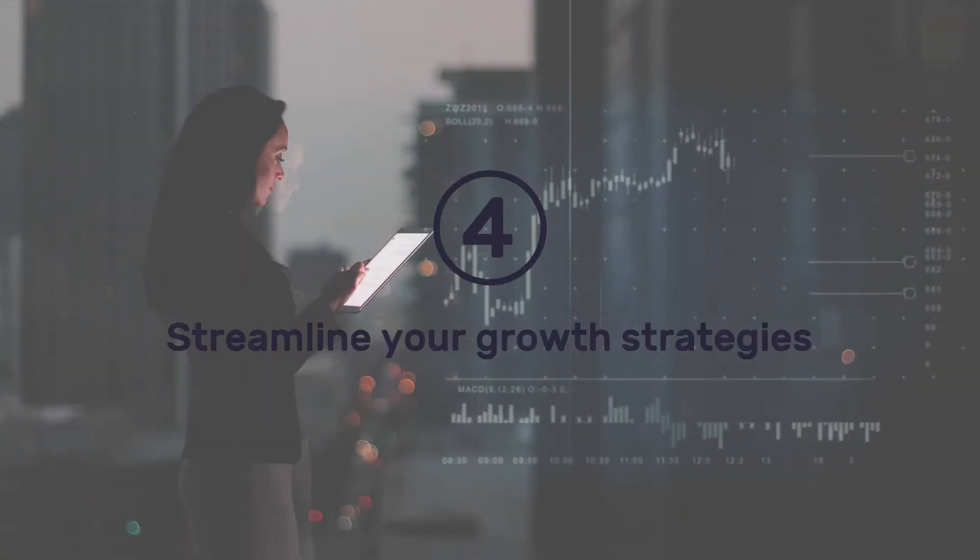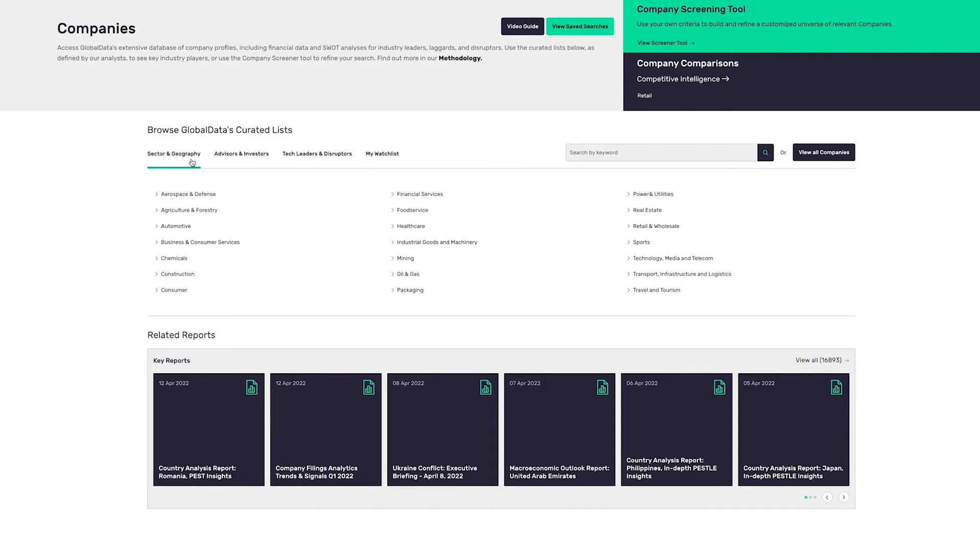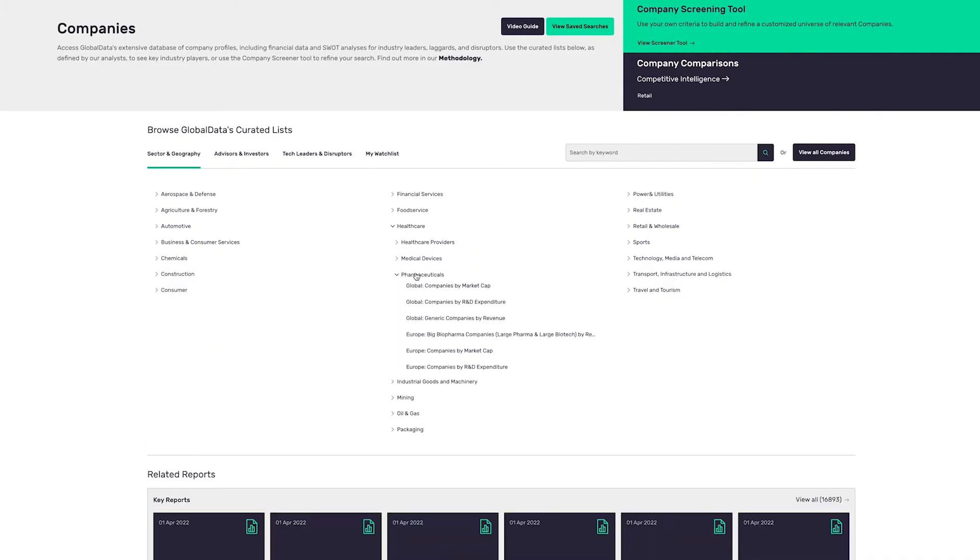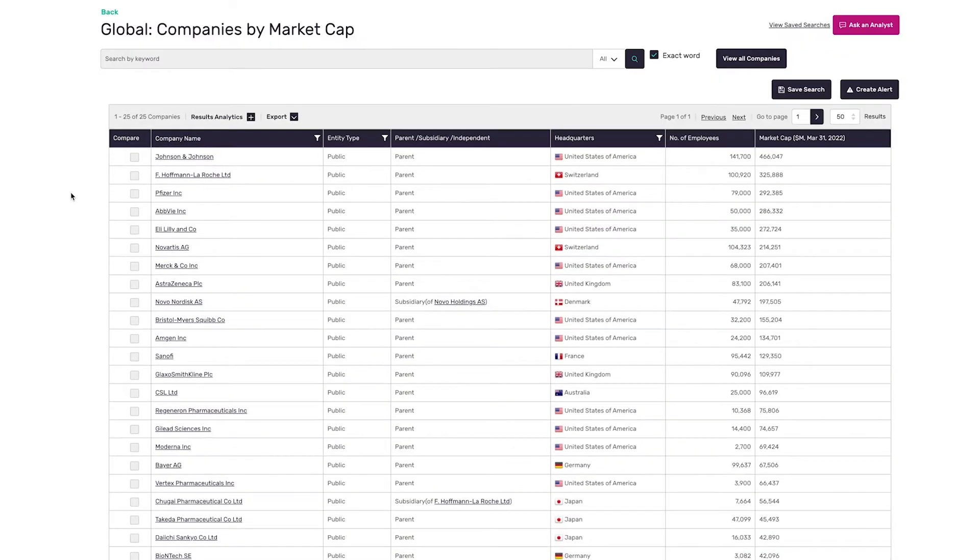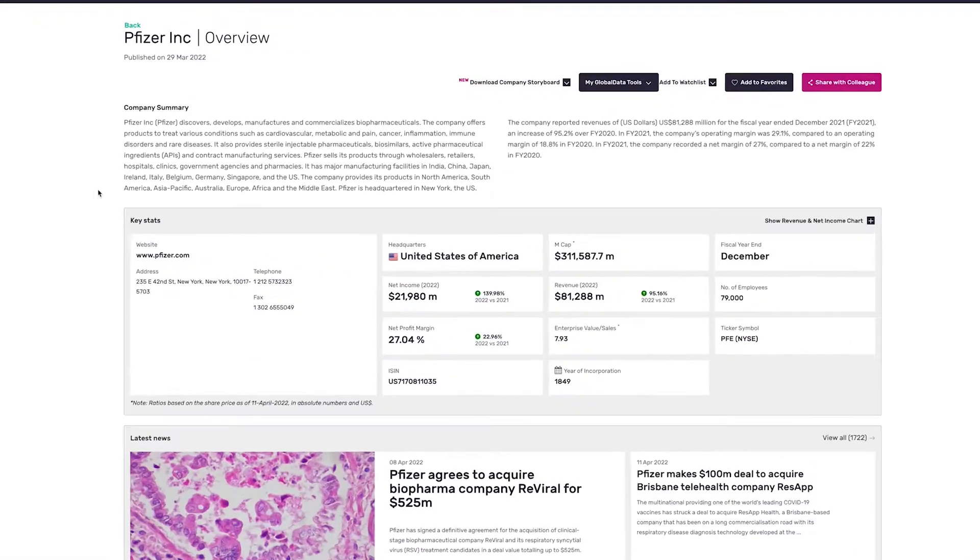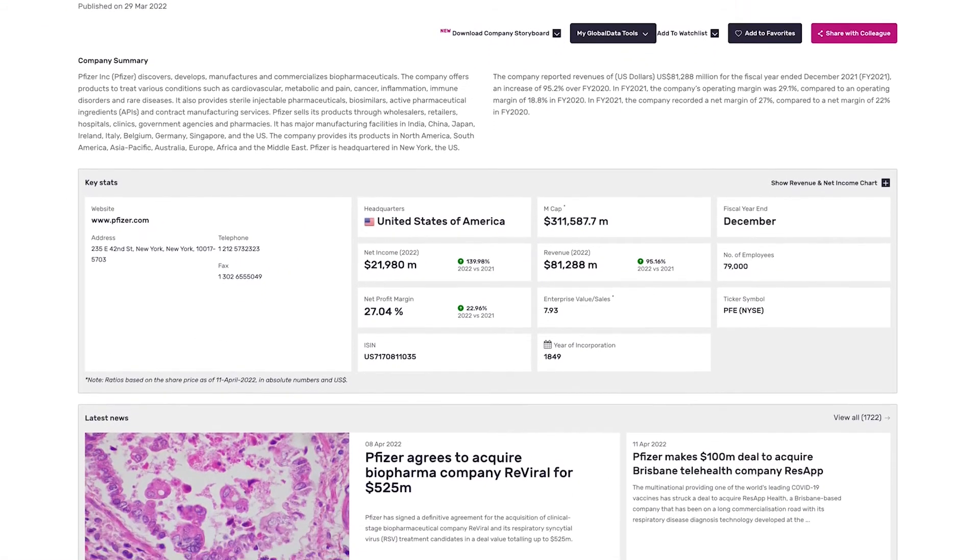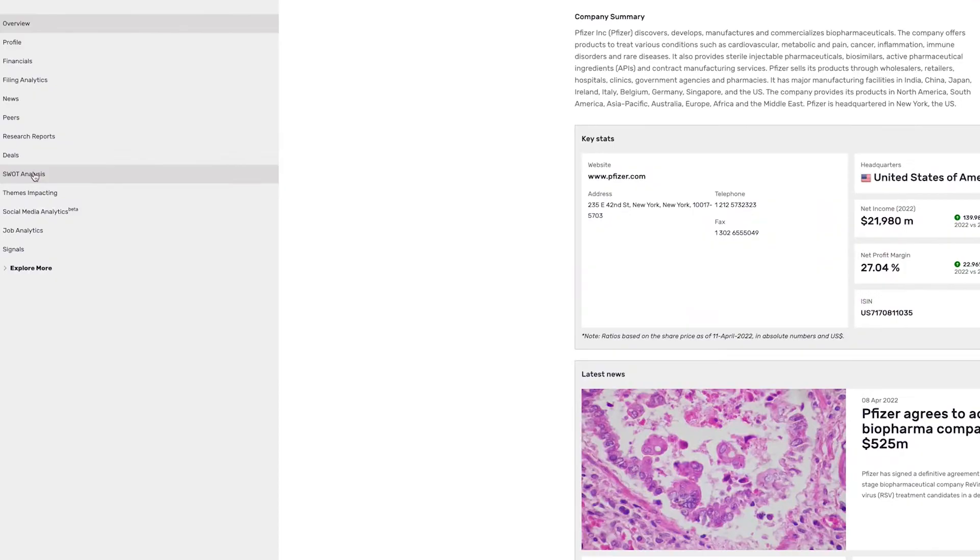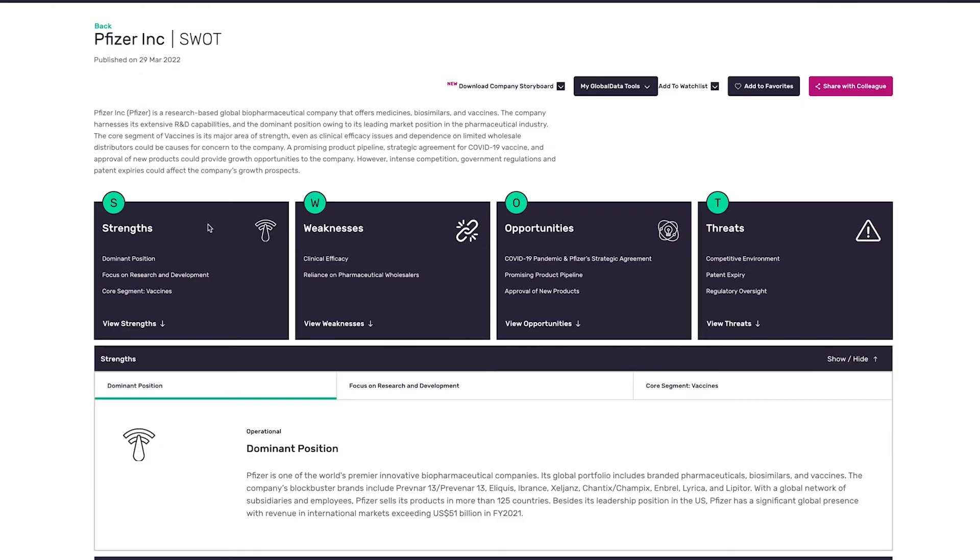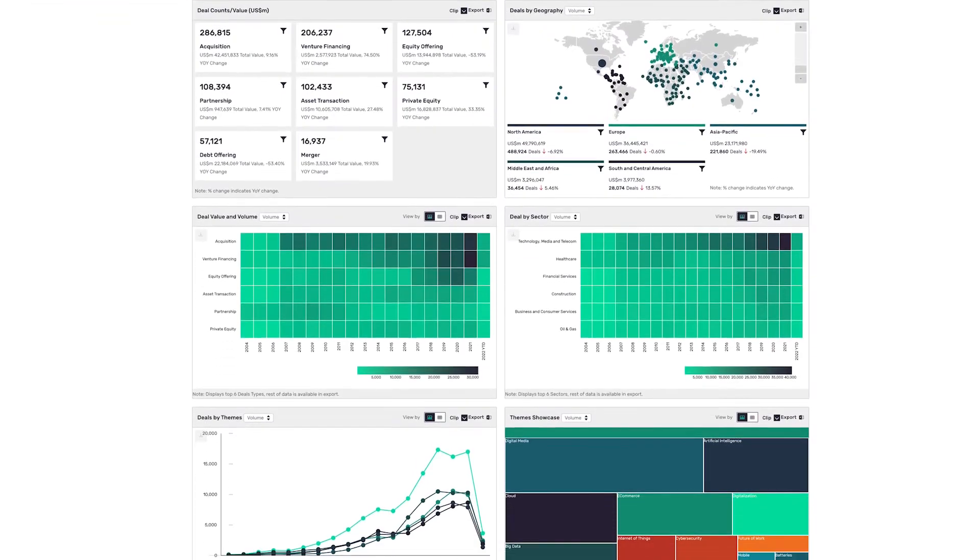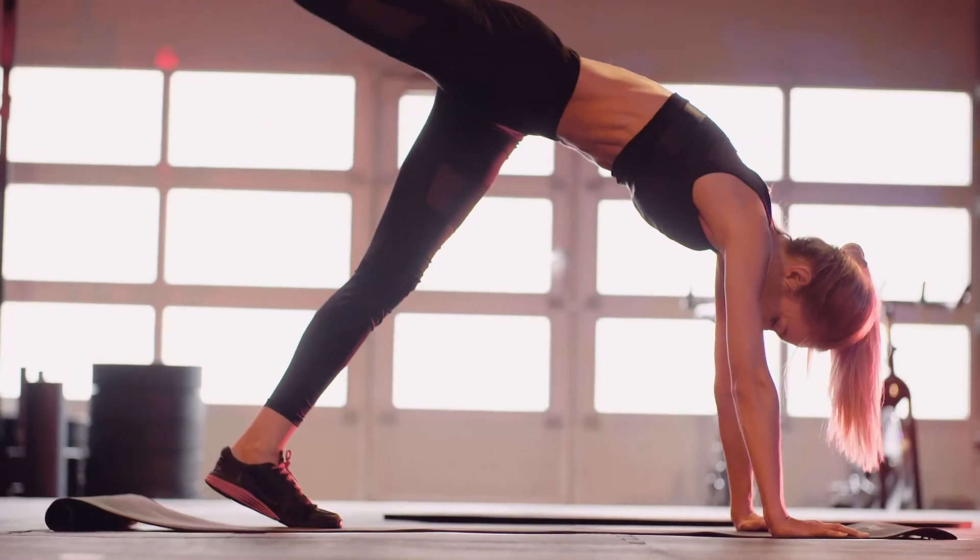Streamline your growth strategies by undertaking due diligence of potential acquisitions and investment opportunities. Deep-dive into specific players with access to targeted information in the form of SWOT analysis, recent deals and hiring activity.